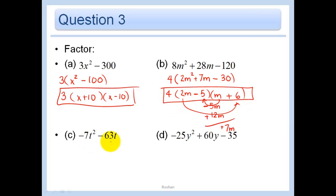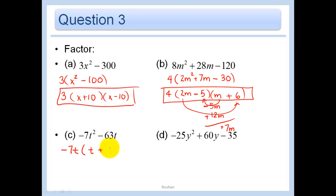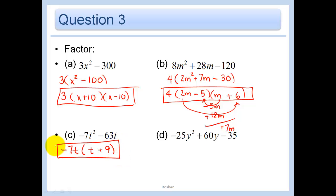In this one, I could take out a negative 7t - that's in common in all of these. I'm left with negative 7t squared divided by negative 7t is just t, and then negative 63t divided by negative 7t is plus 9. I can't factor that any further, so that's my final answer.